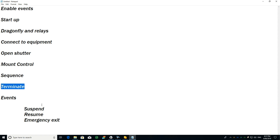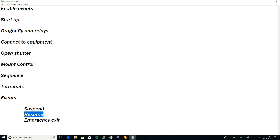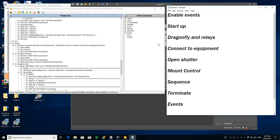If before 4am everything becomes safe again, it will run the resume sequence steps.